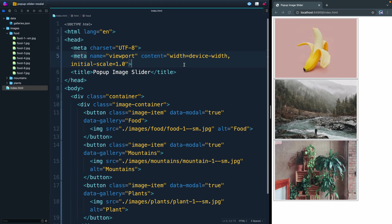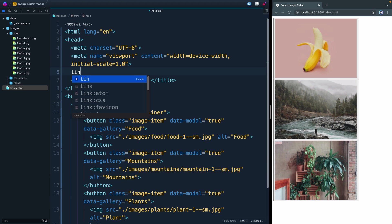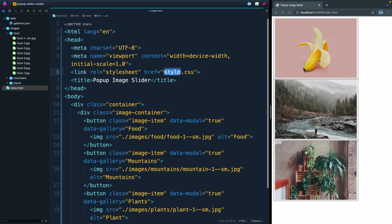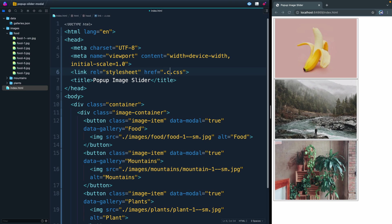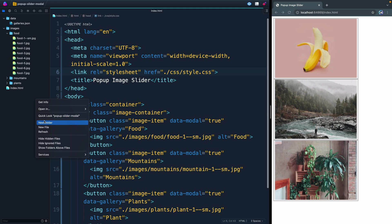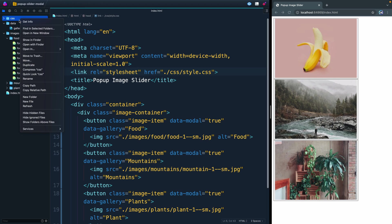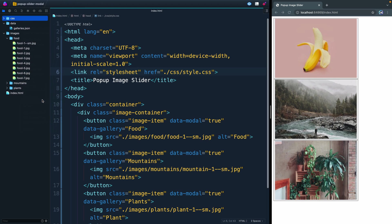I do need to go ahead and add a link to a CSS sheet. We're going to say CSS, and let's put it inside a folder called CSS. So again, a relative path: CSS/style.css. Then we need to actually create that. So let's have a folder called CSS. Inside here, you guessed it, CSS/style.css.